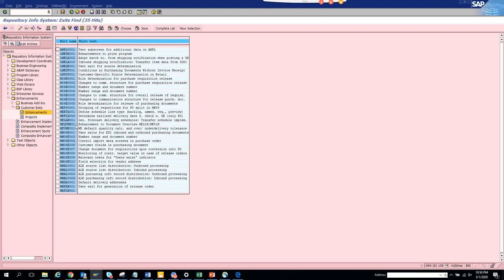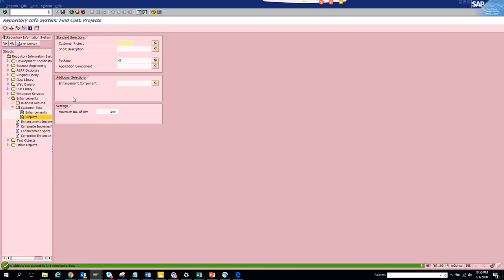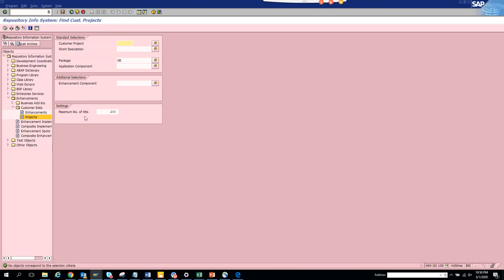These are all the exit names available for that particular transaction code. If I try to find for projects, we don't get anything, but for customer exits you can see the available user exits.